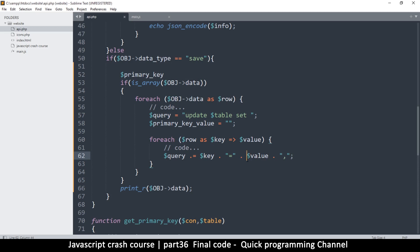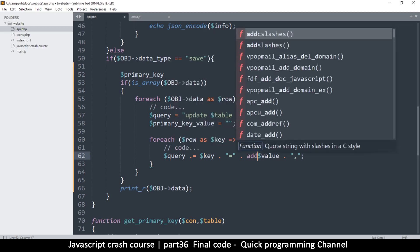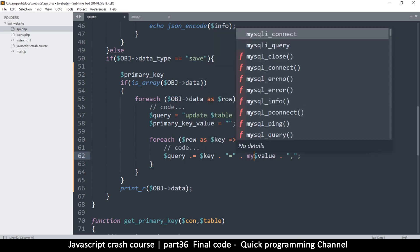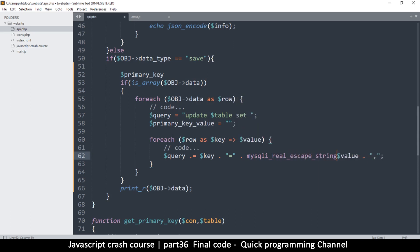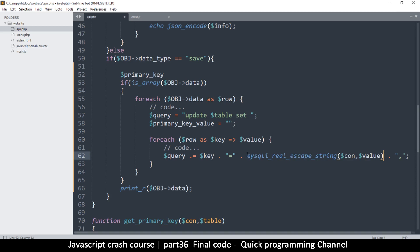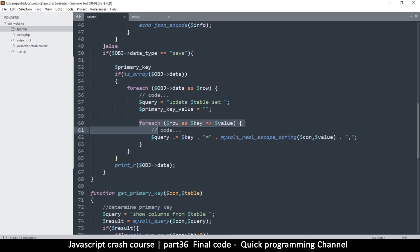We need to escape or sanitize the user-supplied data since we can't trust it. For now I'll use add_slashes, however for a more comprehensive approach you should use mysqli_real_escape_string with the connection and the value to be escaped. This sanitizes data so that malicious code is disabled. Then we add a comma after each value.